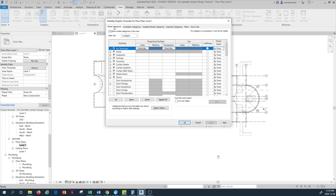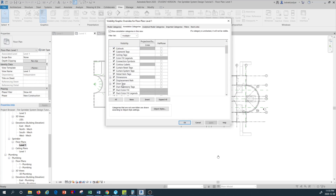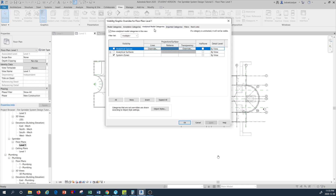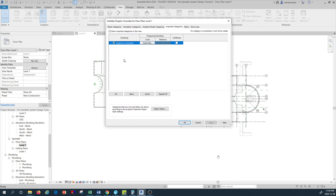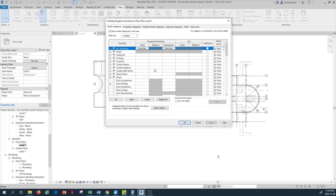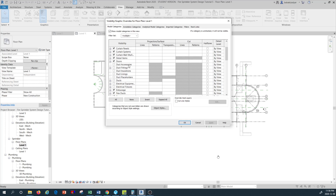There are other categories — for example, other than model categories you have annotation categories, and you can have a number of them checked or unchecked. There are different tabs such as analytical model categories or imported categories if you've imported a CAD file, or if you have a Revit link you can go to the host view command and make visibility changes there. From the previous tutorial, we unchecked some elements because in the Level 1 sprinkler system we don't want to see any ductwork or duct accessories.